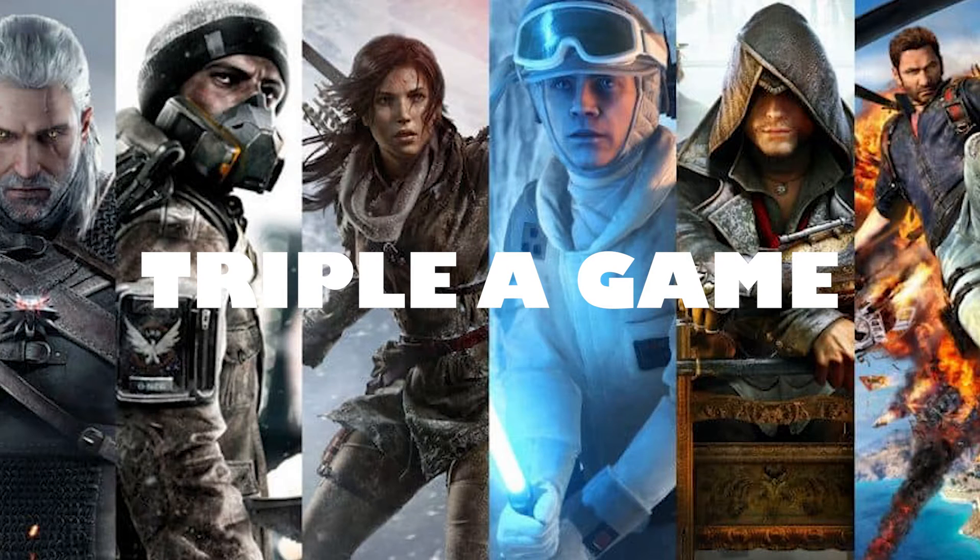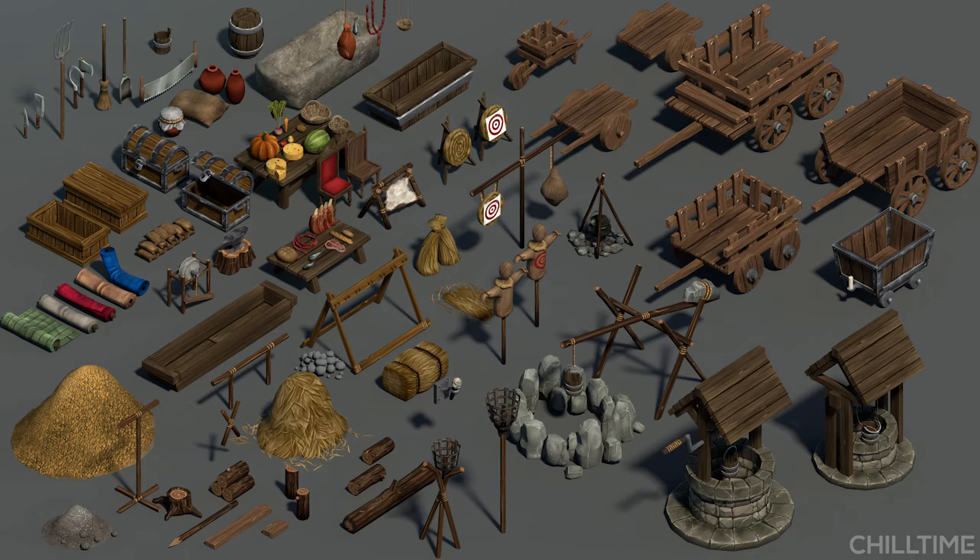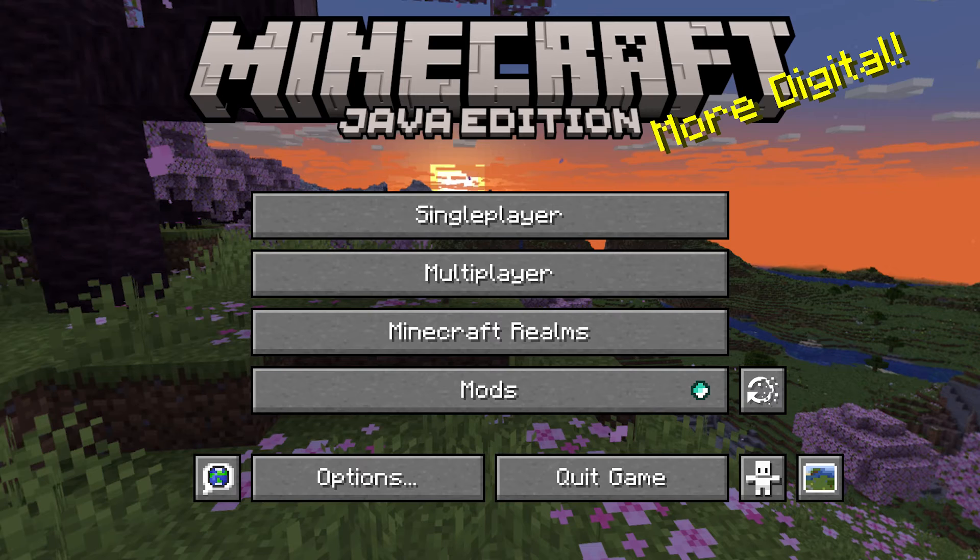Hey guys, Horse here. Almost every single AAA game has one thing in common. They use a crazy amount of assets to speed up the world building process.